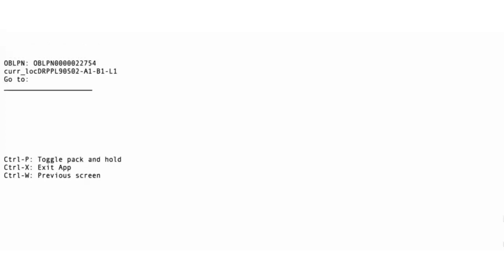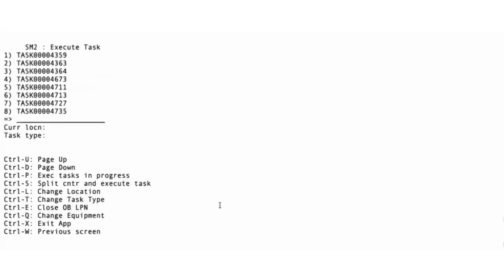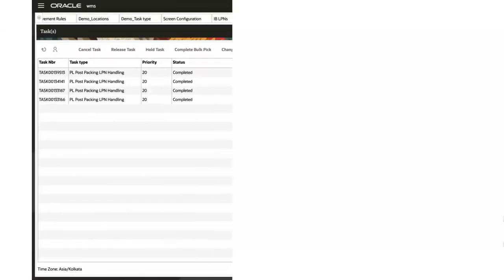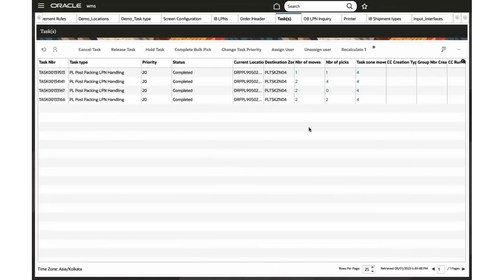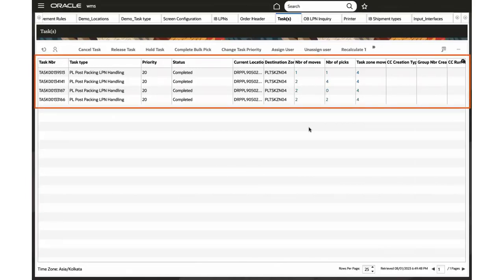Now task continues into the final program of the task, OBLPN put away. In this final step, we are putting away the OBLPN to staging or loading station as configured. Scan the staging location, press enter. OBLPN is now staged and the execution is complete. Once the execution is complete, the status and data will be reflected in the task screen.